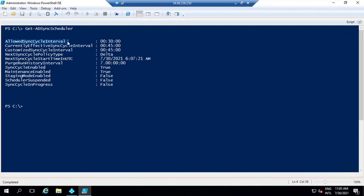The first attribute is AllowedSyncCycleInterval. This is the minimum time interval for the synchronization cycles which is allowed. That means we cannot decrease the sync cycle interval below 30 minutes. The minimum interval defined by Microsoft is 30 minutes.